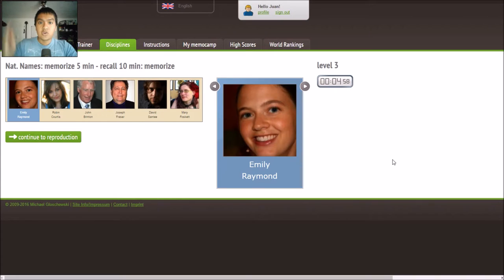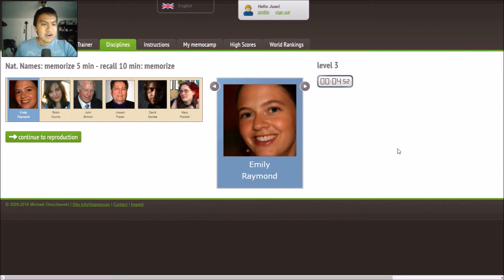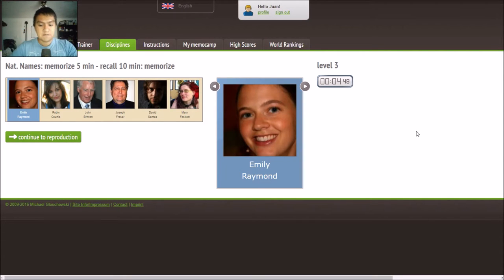When you meet people, you don't have a lot of time to think of an image — you can't just stop and say, 'Hold on, wait one second.' So here we have six names. Don't worry about the last name; you're just going to focus on the first name.